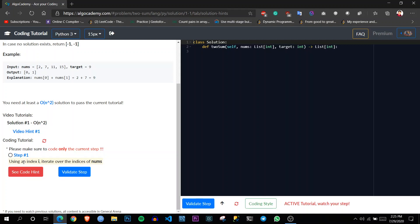It is saying that first use one index to iterate over the nums. So it will validate each step if I am doing it right or not.